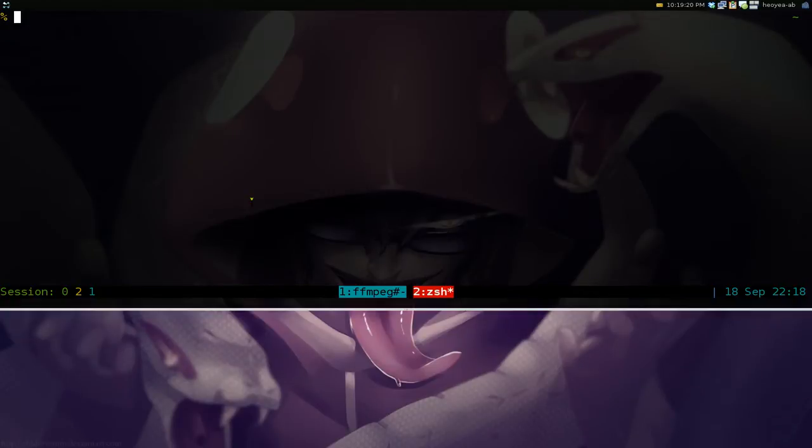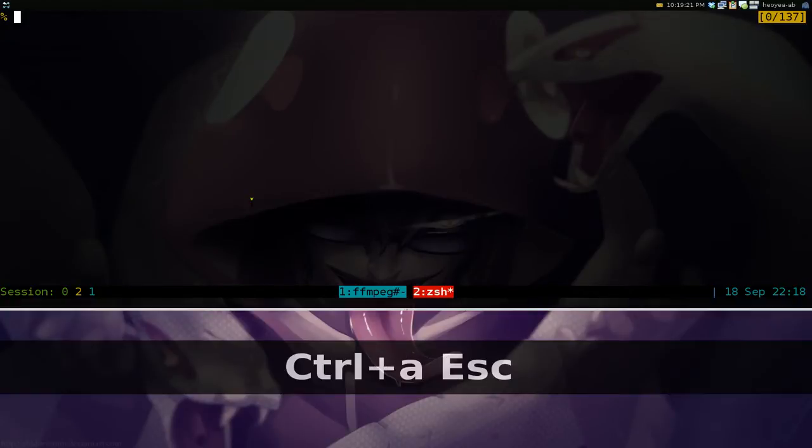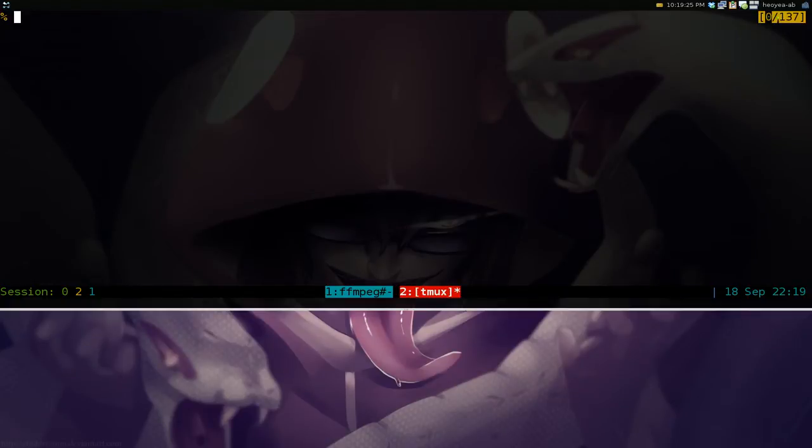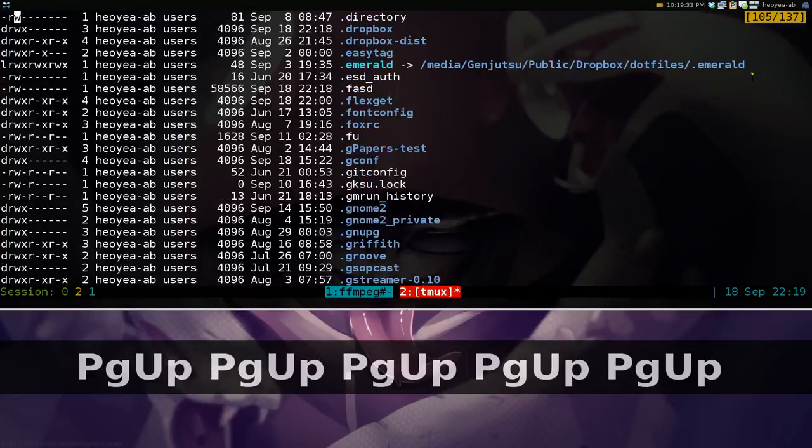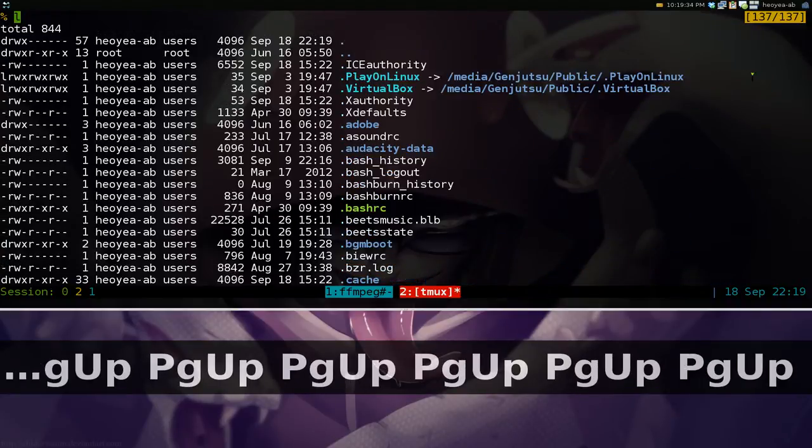So if you enter into scroll mode here, you can see that now it says 0 of 137, right? So you can actually go back 137 lines. So if I do page up, you can see all the old stuff that we just did is here.